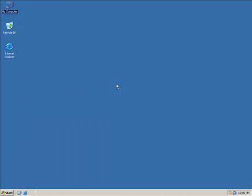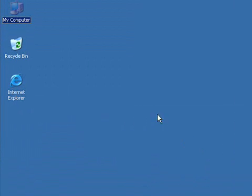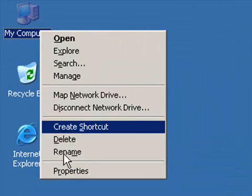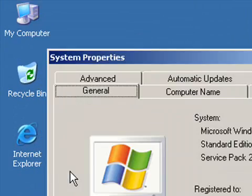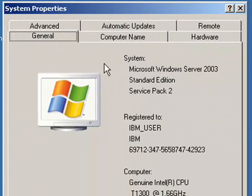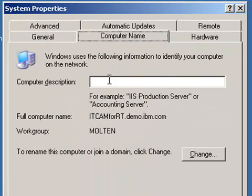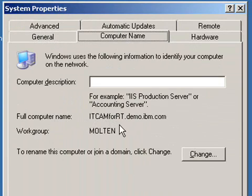Before we begin the installation, we must verify that our host name is set up correctly. In order to do this, we will right-click on My Computer, select Properties, go to the Computer Name tab, and under the Full Computer Name attribute, it should bear a fully qualified name, itcam4rt.demo.ibm.com.